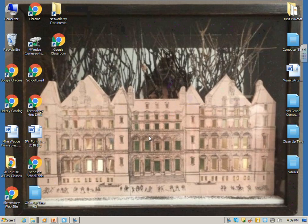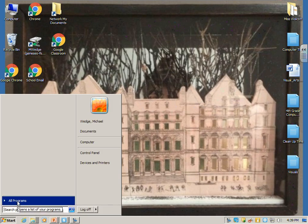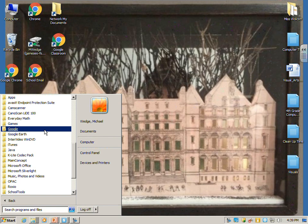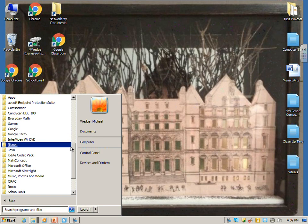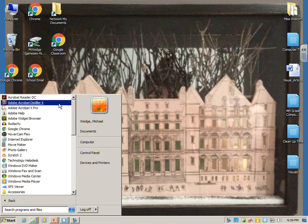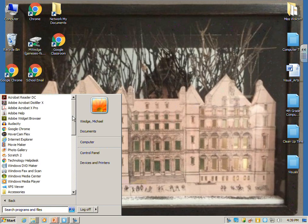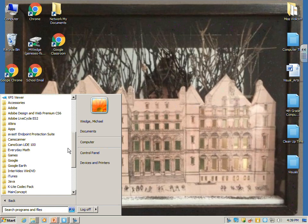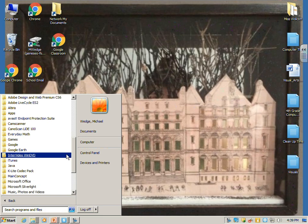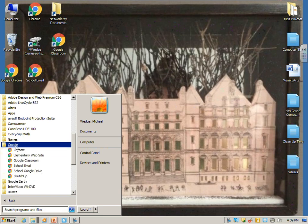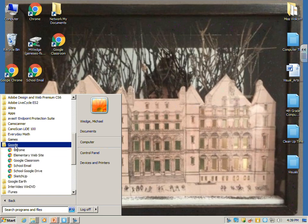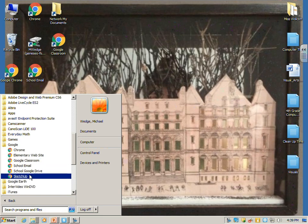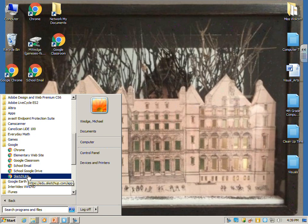So first thing we're going to do is go to the Start menu in the bottom left corner, All Programs, find the Google Folder. If you're at the top and you don't see it, you need to scroll down and go to the folders, and you want the one that says Google, and the bottom one should be SketchUp.